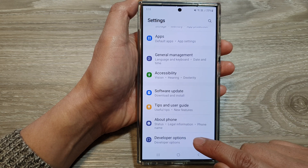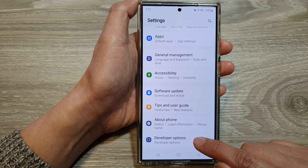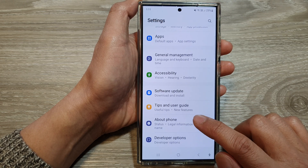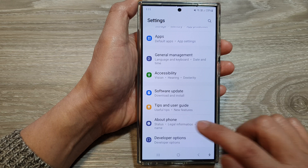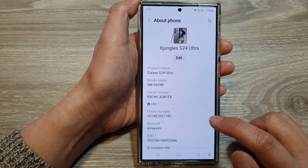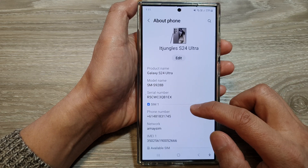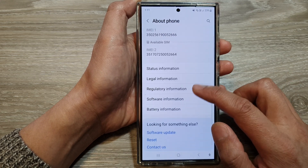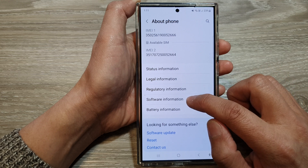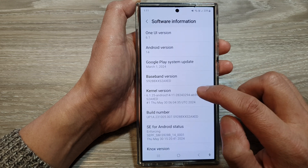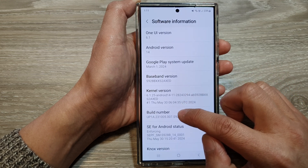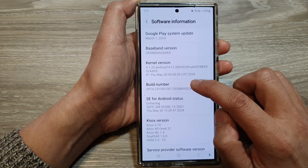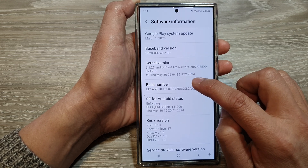If you do not have developer options, go into about phone and then scroll down and tap on software information, then tap on build number seven times.